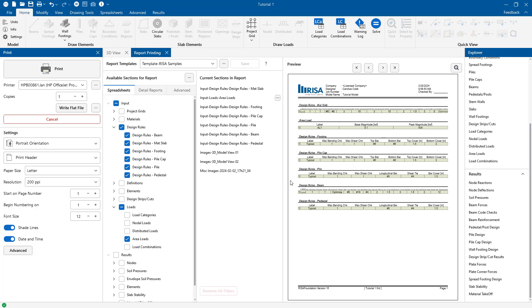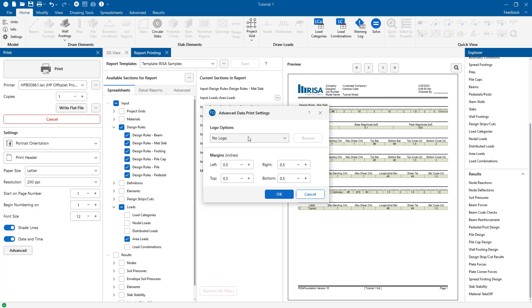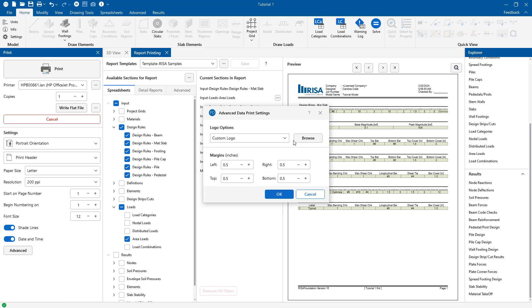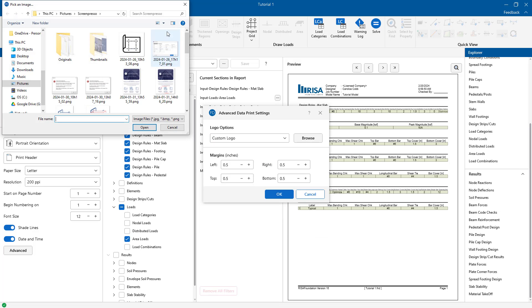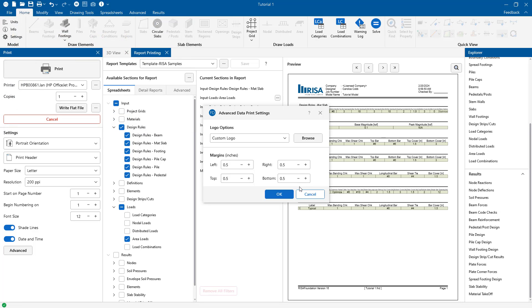Finally we can also make the same modifications to the title block of this report. So if I go ahead and click on advanced settings and the print properties here we can see how to add a company logo that's used in the title block. And we can choose a custom logo and browse through any JPEG file that we have. Again we can also manipulate the margins here like we did in the snapshot view.